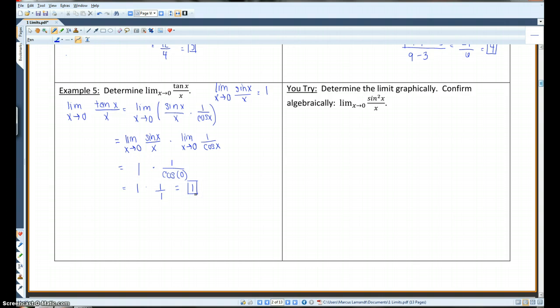Go ahead and pause the video here and try this problem. Then hit play when you want the solution.